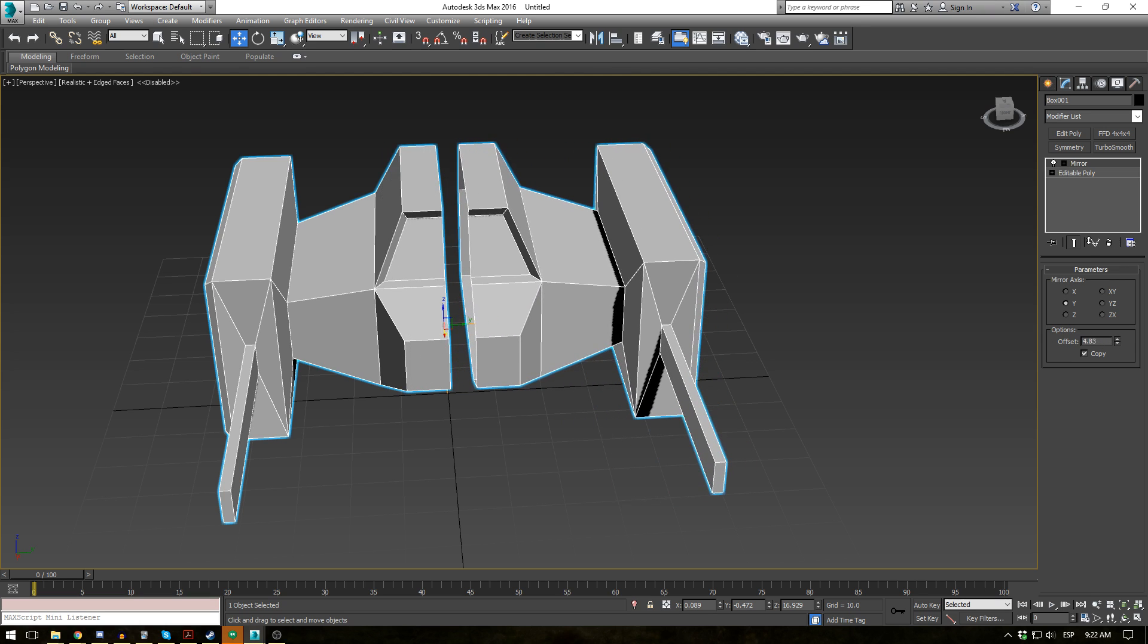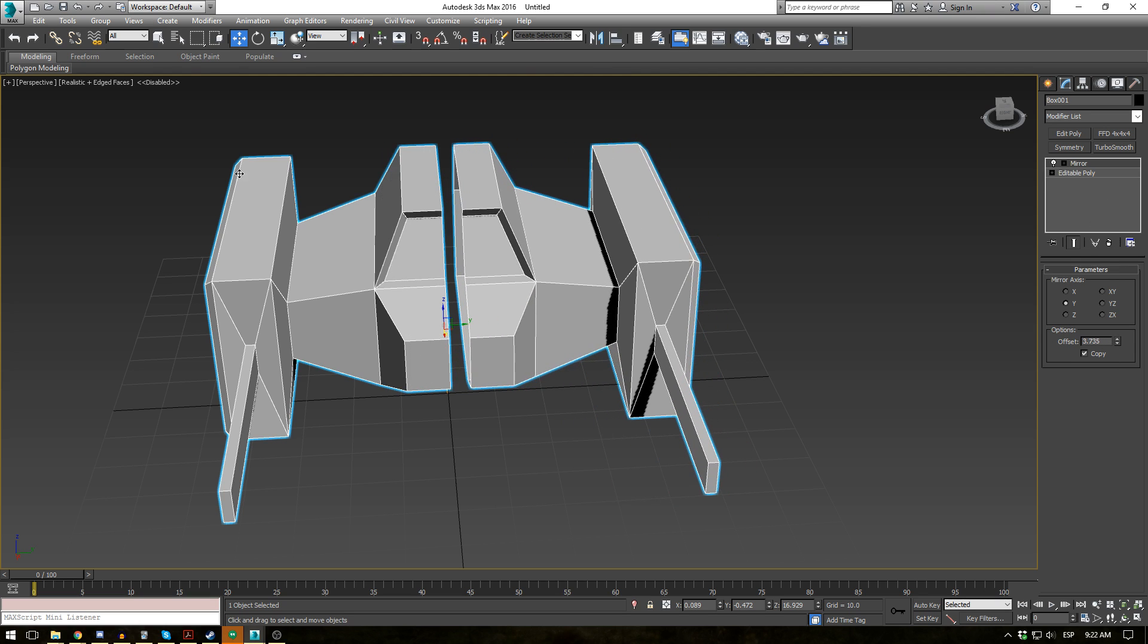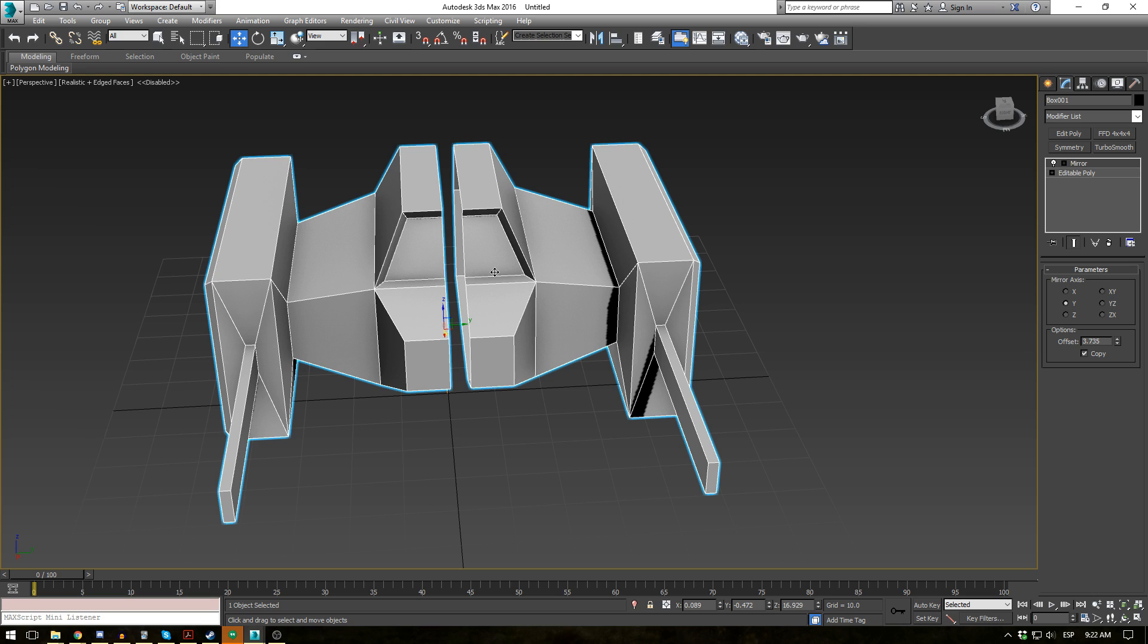Now this doesn't have as many options as the symmetry modifier, which is what most people use during polygon modeling. So while this does have its uses it's primarily used for basically just mirroring objects that aren't going to move.